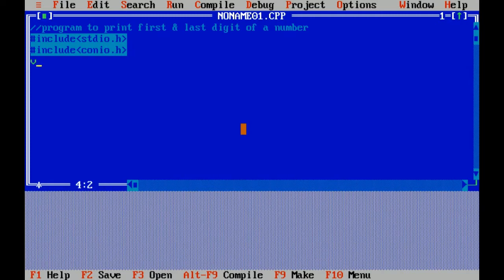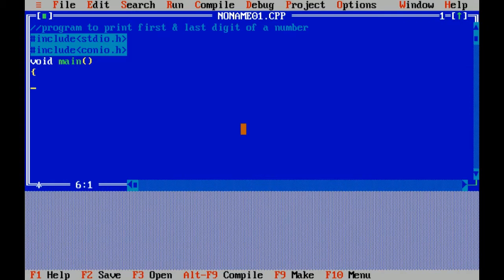Void is a data type which doesn't return any value, and main is the main function of program. Here is the curly braces open which means the beginning of program. Now the question is to print the first and last digit of a number.